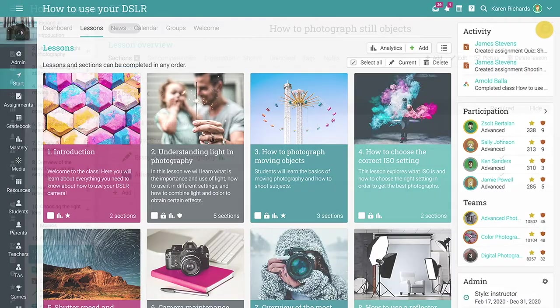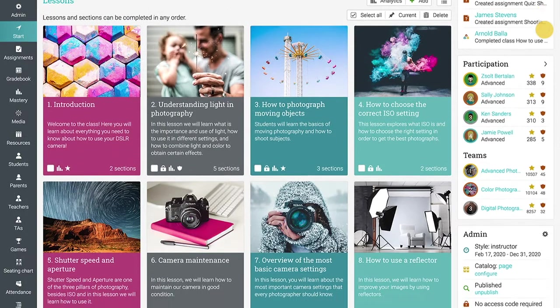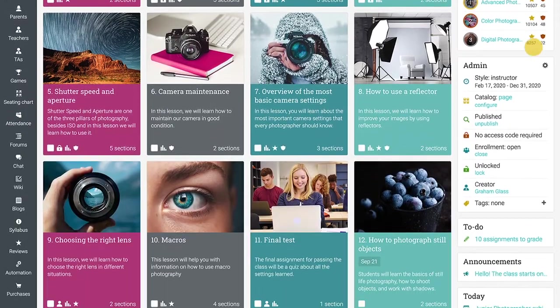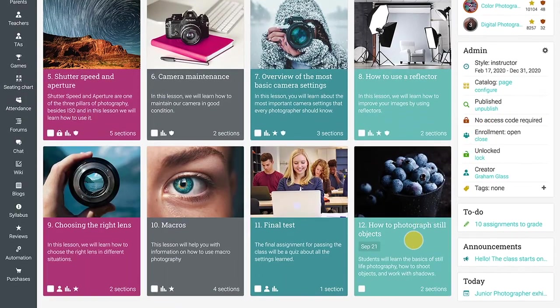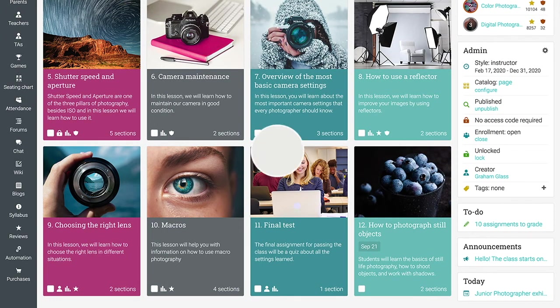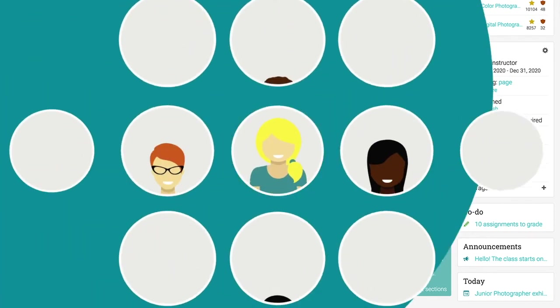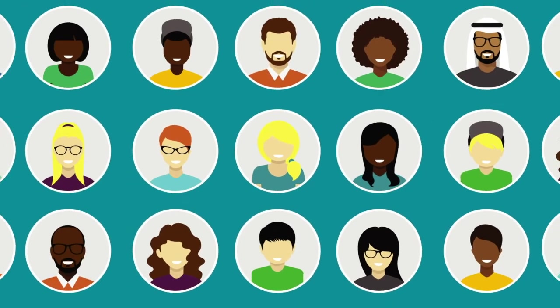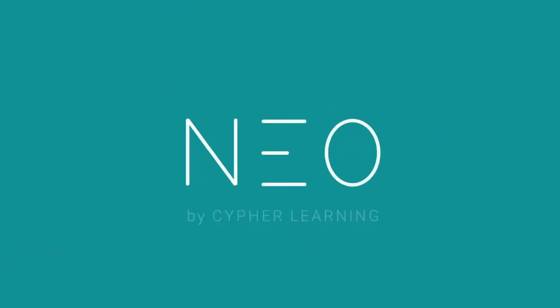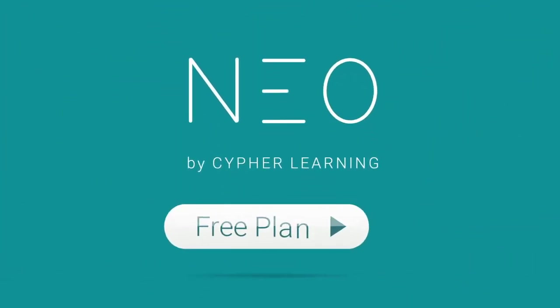Now you have successfully created your first lesson that has content pages and assignments. Sign up today for the Neo Free plan and join the millions of happy users.